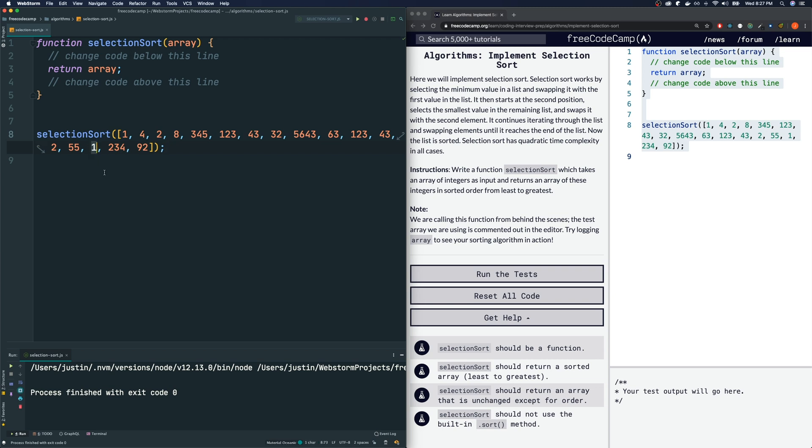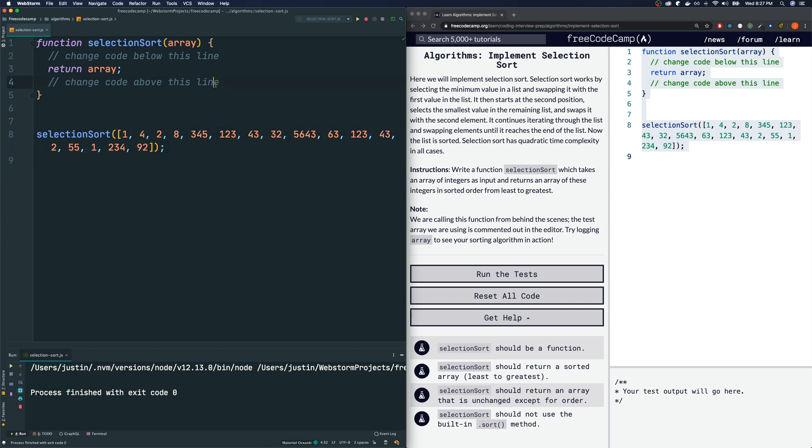And then we swap it with our first index element or the second element in the array. We swap them and then we keep going like that. So hopefully that makes sense. Now for this one, we need a for loop within a for loop.